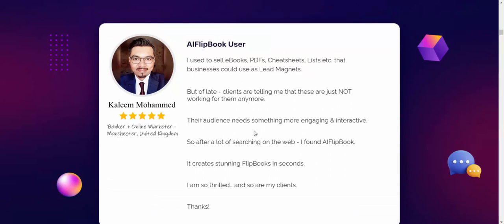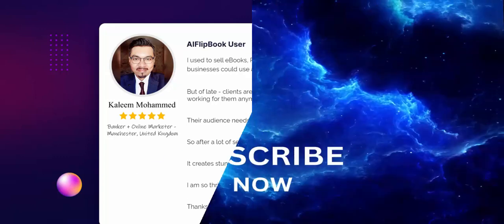If you're interested in this product, check my video description and use my affiliate link to buy this product. Subscribe to my YouTube channel and enjoy this new offer review. Like, comment, and press the bell icon.